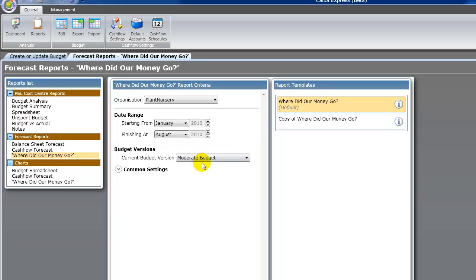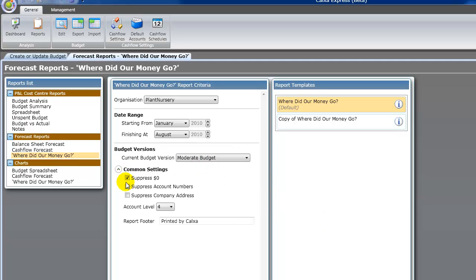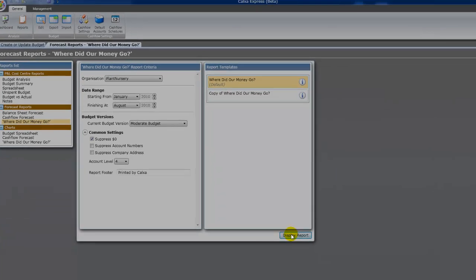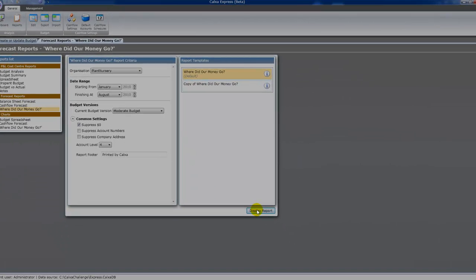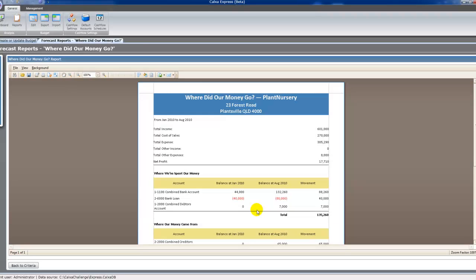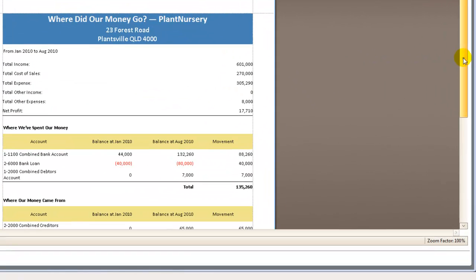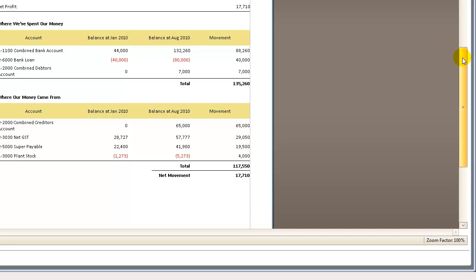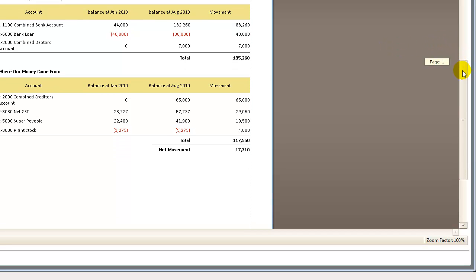Where did our money go is a useful report for showing the question of if I made $100,000 profit for example last month, why don't I have that amount in the bank? So when we display the report here, you'll see it come up. So it shows our profit and loss for the period at the top. And then it shows essentially our balance sheet movements. So what's changed in our bank account, loans, debtors, stock levels and that sort of thing.